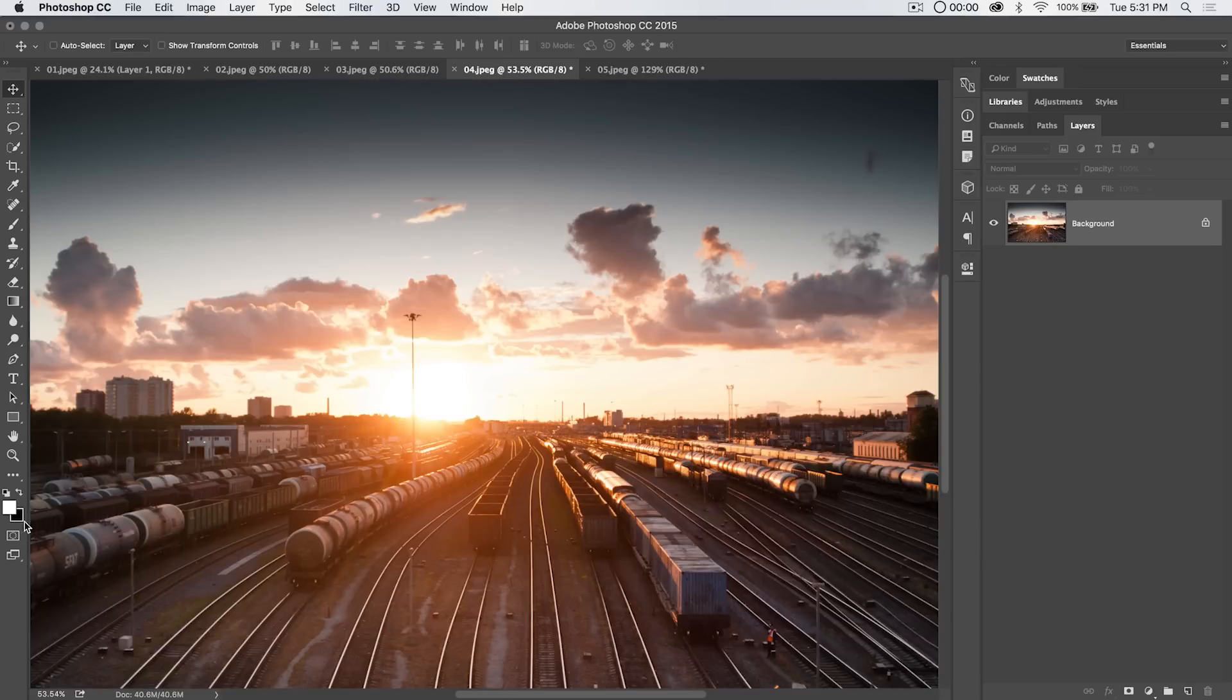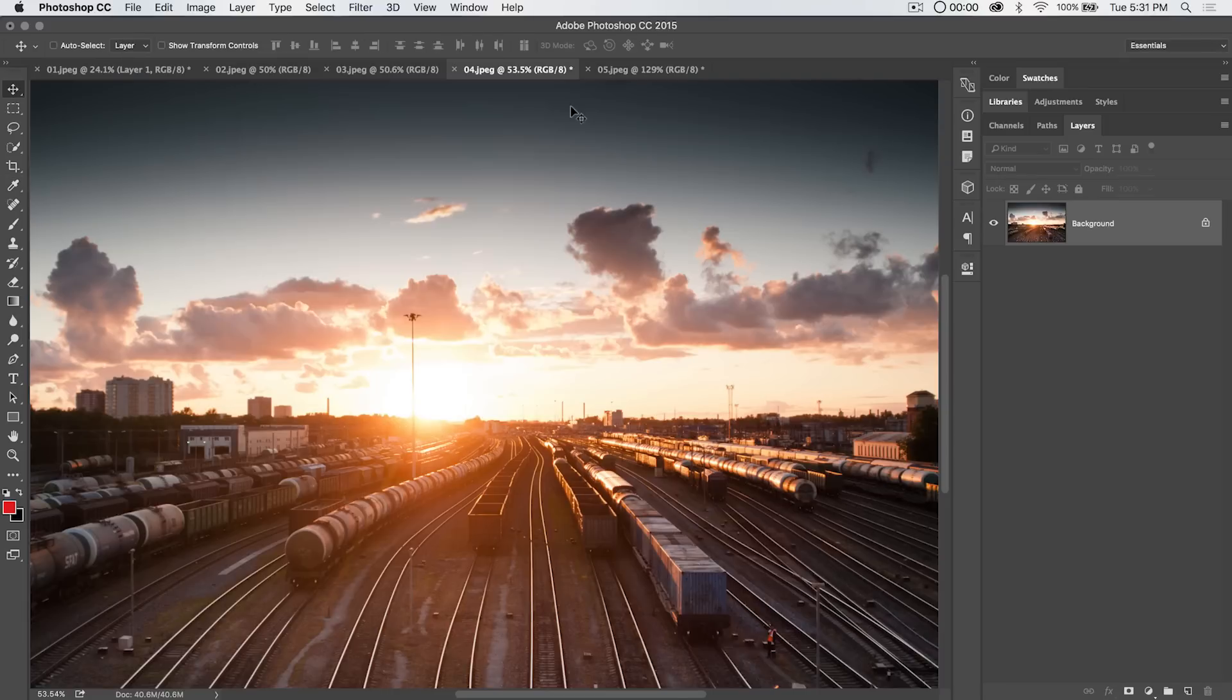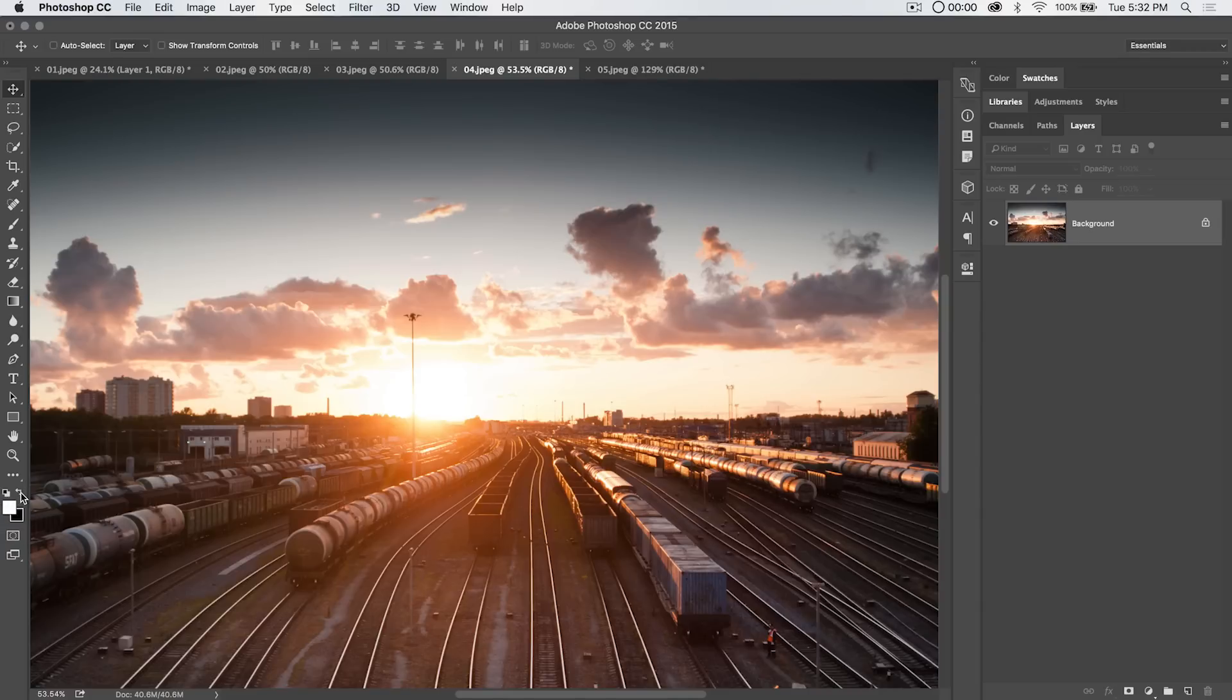That's great information to have. Now you can edit your foreground background color at any time by just selecting the swatch and choosing something like a nice red. Of course you can always choose the actual icons instead of the hotkeys the little black white icon to set your colors back to the default and the little double arrow icon to flip foreground and background.